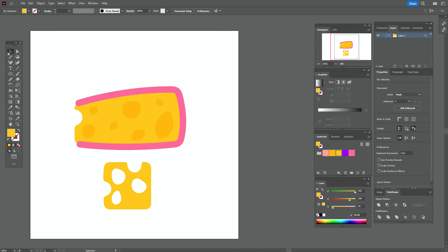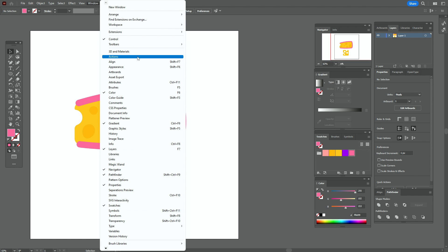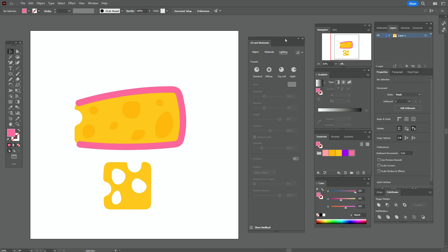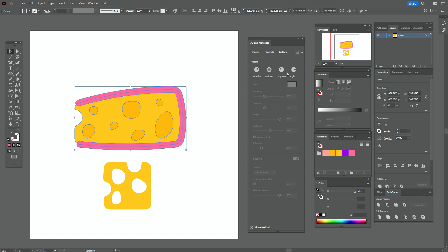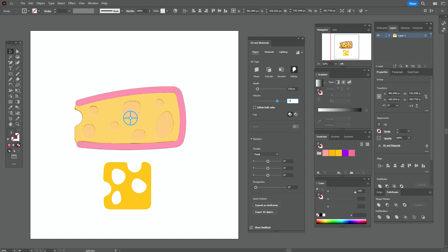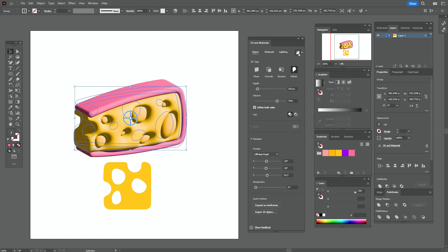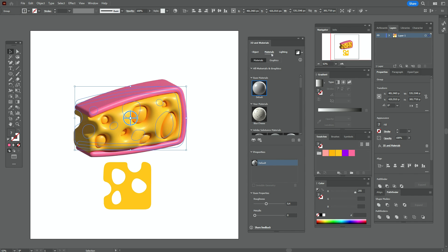Now let's select the cheese and group it — that's very important. Go to Window > 3D and Materials and here we have our window. Select the cheese and go with me step by step. It's not my first 3D tutorial — you can check my channel for other 3D tutorials. Follow along with me to create the same shape, but you can also play with the options and maybe your 3D cheese will be even better than mine.